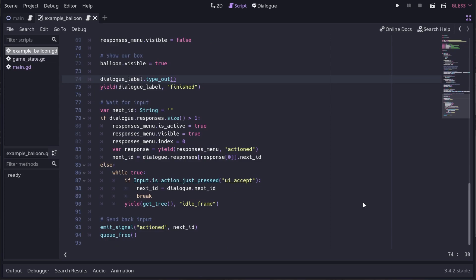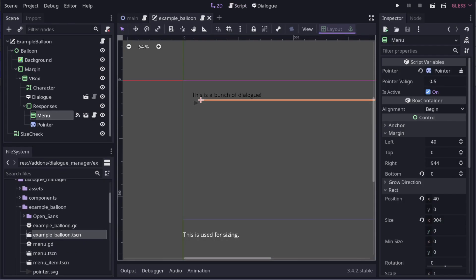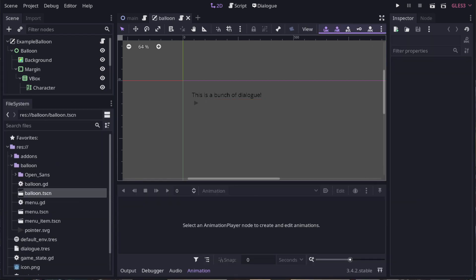You can use this example balloon as a starting point for designing your own dialog display system that fits better within your game. Let's have a quick go at doing something like that now. I'll make a copy of the example balloon directory into somewhere outside the addons folder.